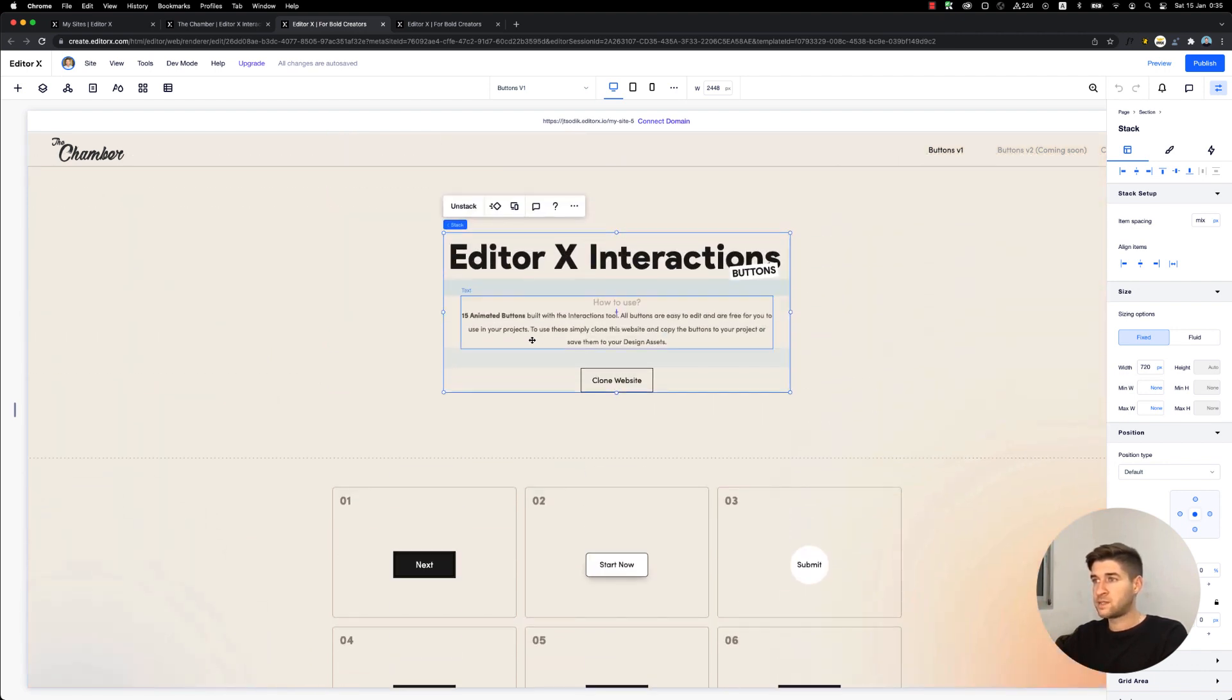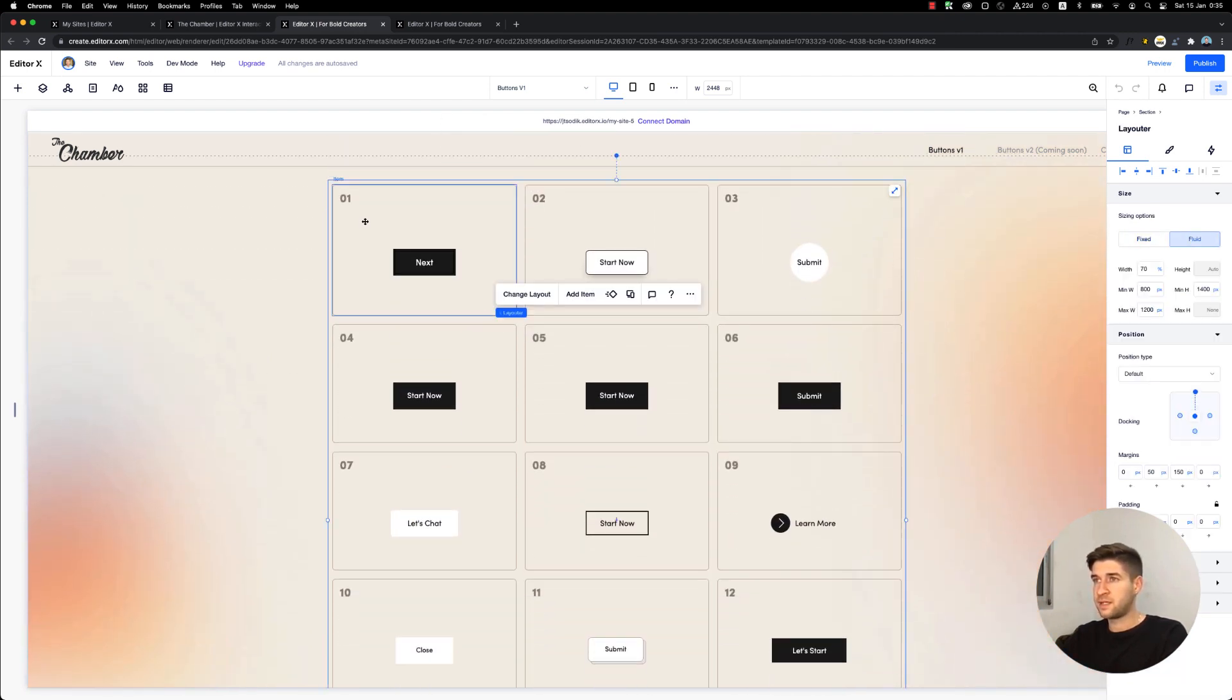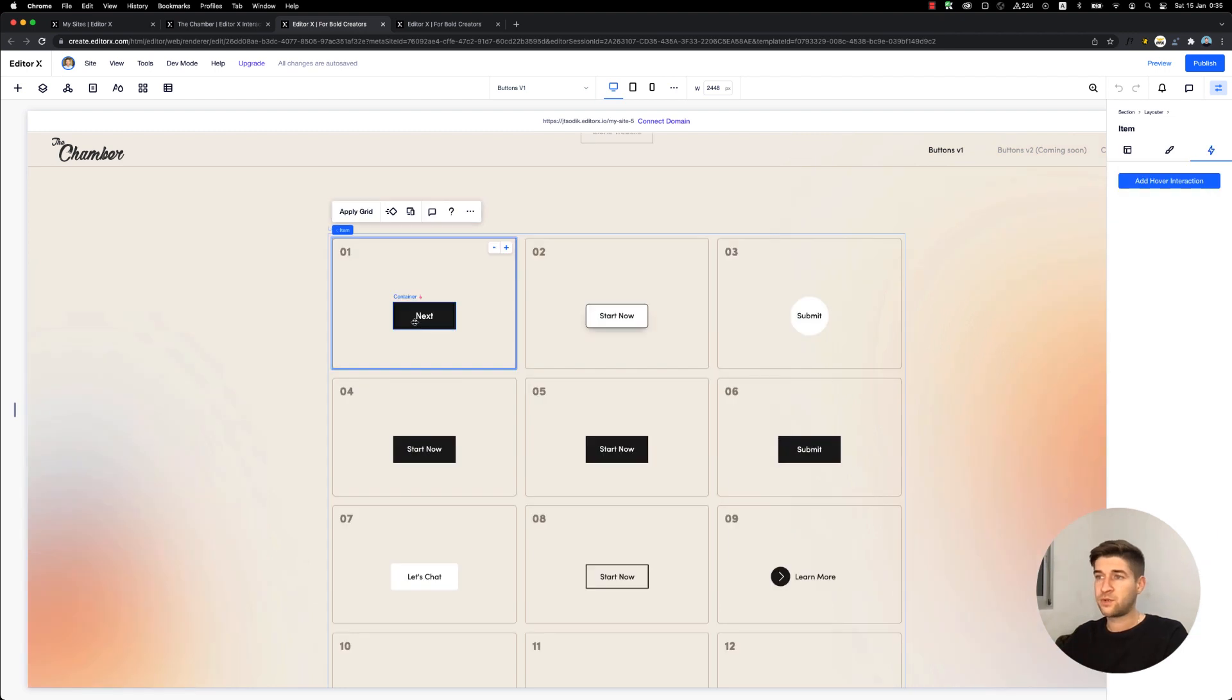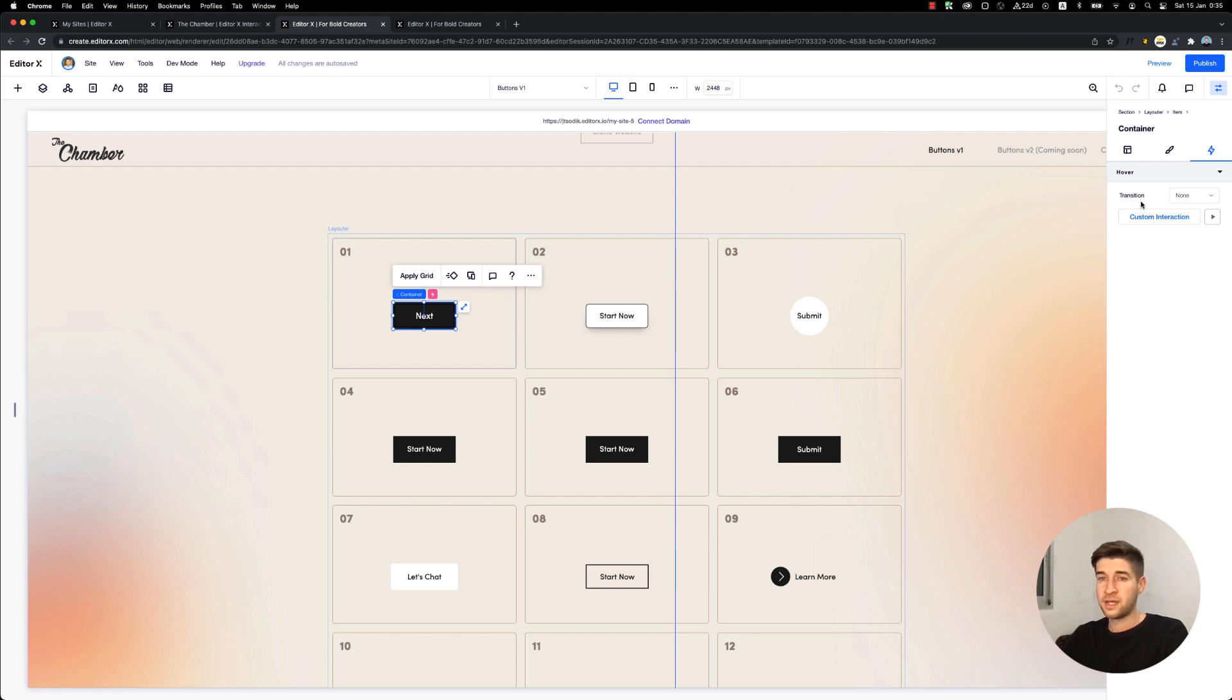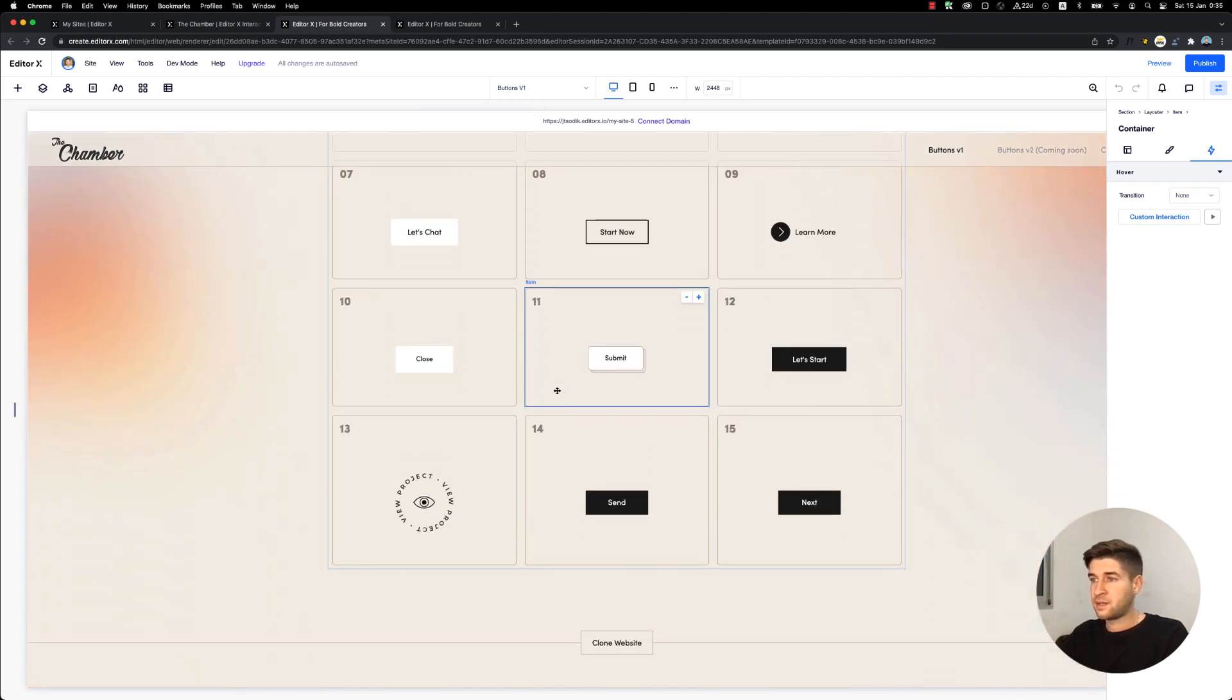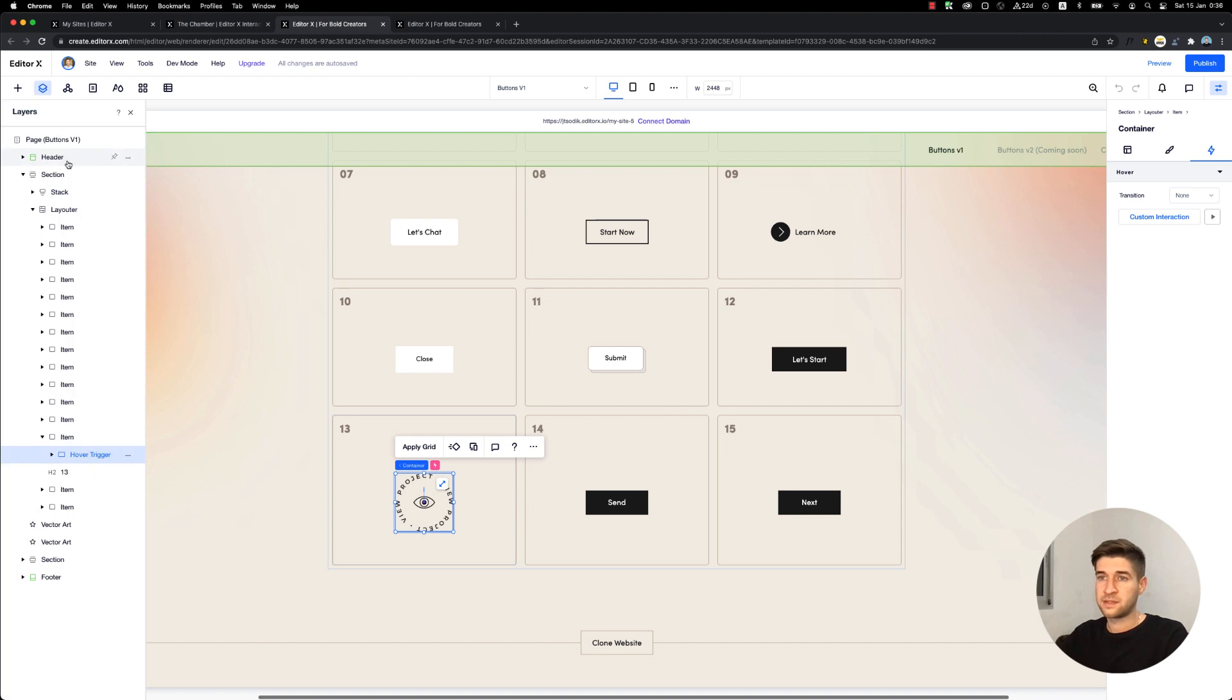These buttons are built inside a layouter and each item contains a button. All these buttons are created inside containers for the Hover Interaction to work. As we know, it requires the parent container to hover over, so everything is assembled inside of it. All of these are containers and inside we have the elements.